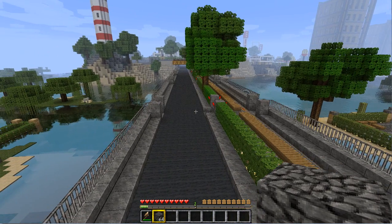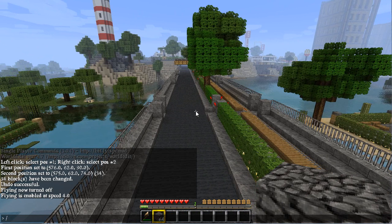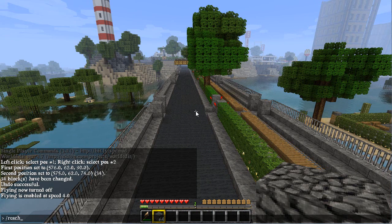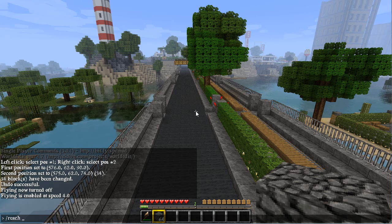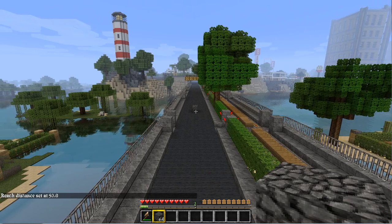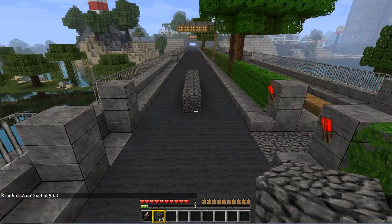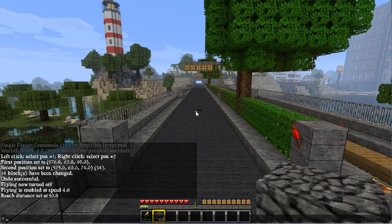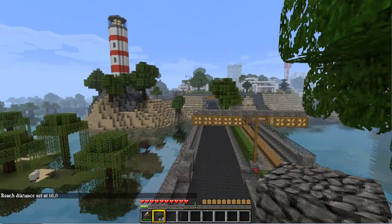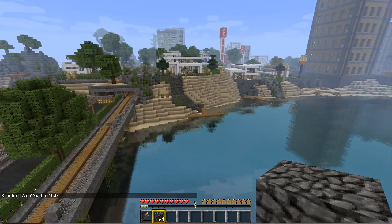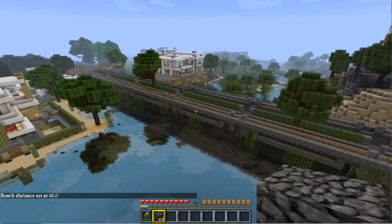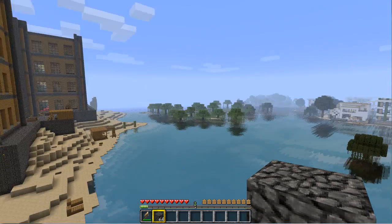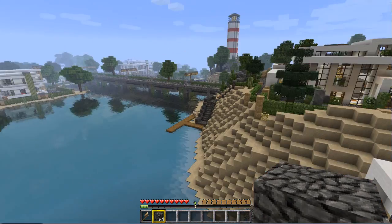And a command called reach. You type slash reach and the number of blocks you want to reach. For example, 50 blocks. And that means I can place blocks 50 blocks away from me, which is just great. I usually have it on reach 10 or 20 because sometimes you tend to destroy blocks really far away without even knowing, and that really sucks when you get back to the area and there's a bunch of holes there.